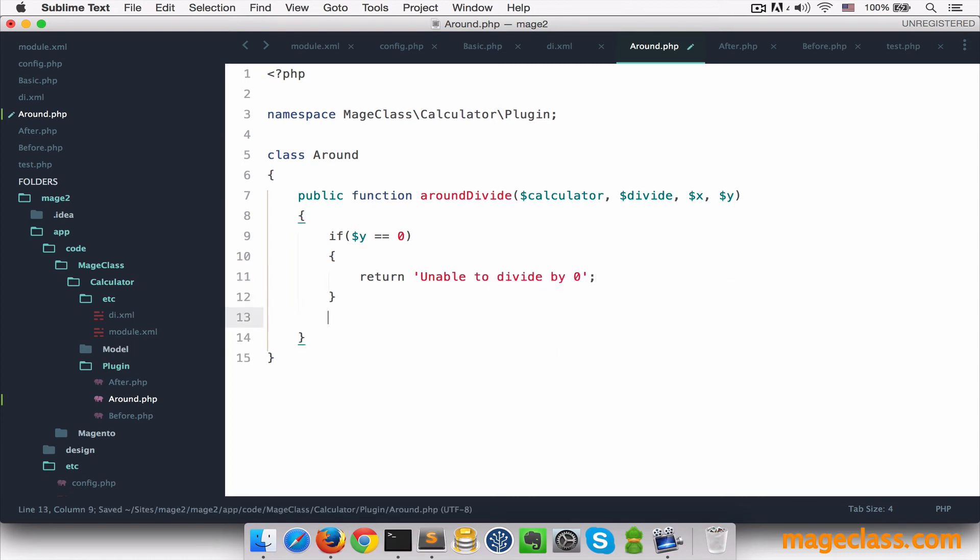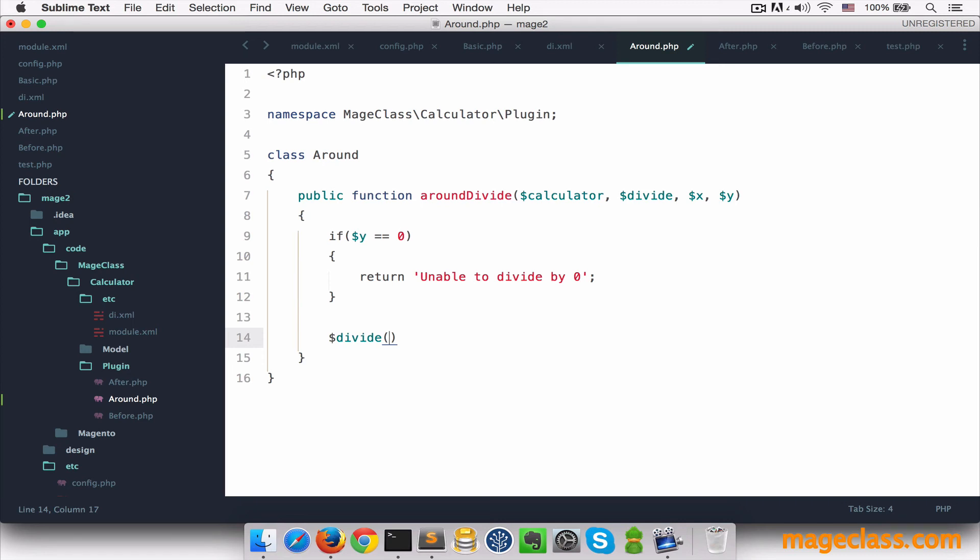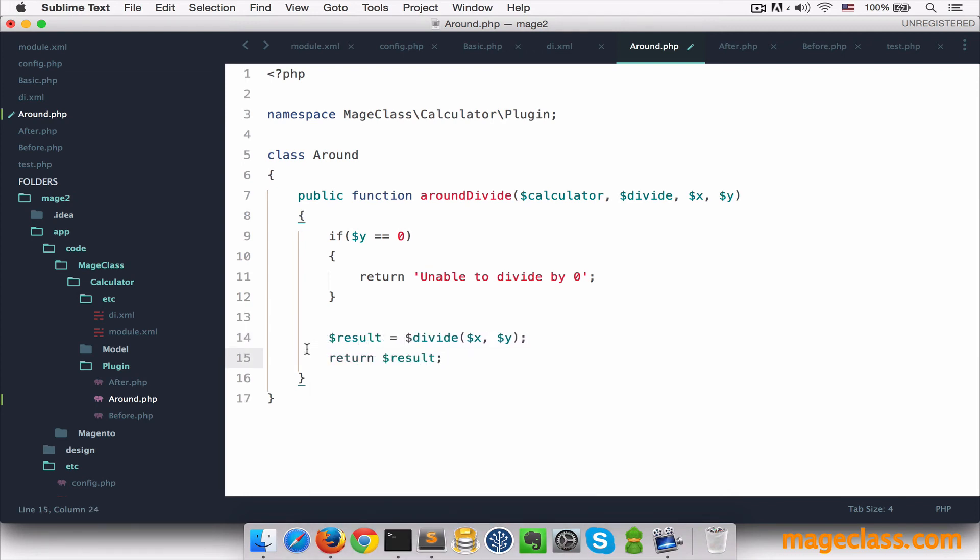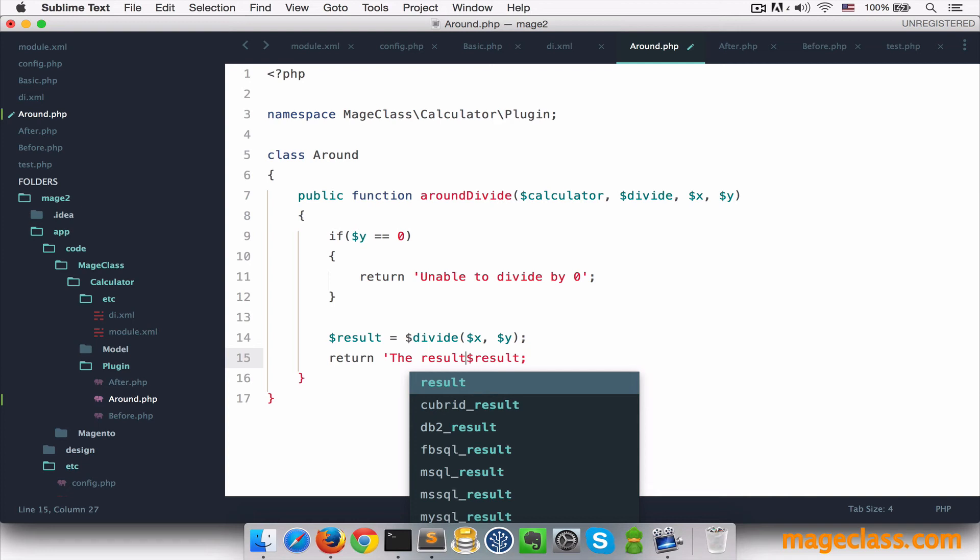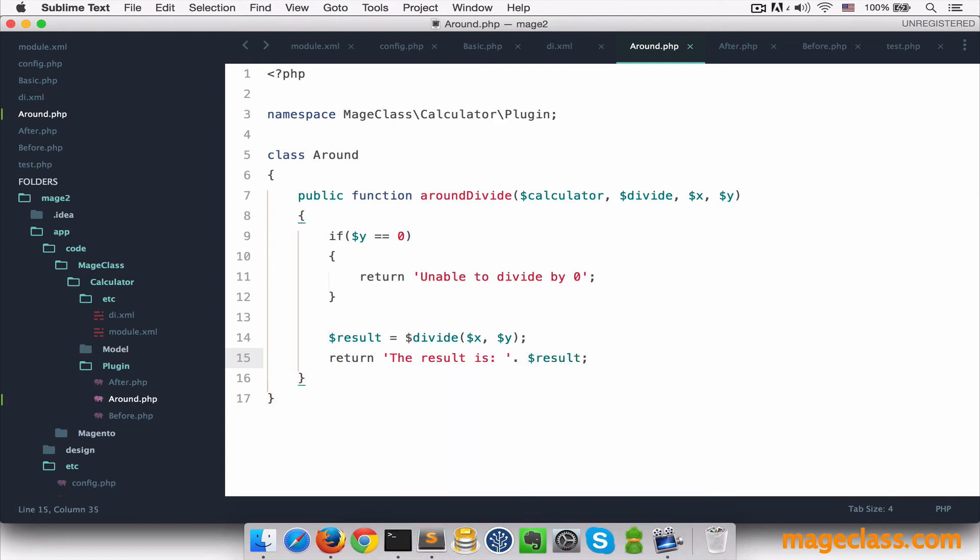Otherwise, we can safely call divide method. We can pass either real values or some other values if we needed to based on our business logic. I will pass original values. And we can also decide whether or not this method should return something. We could live like this or we can save to a result variable and return it. Or we can add the same thing as we did in other plugins. So something like return the result is result. So you see how many options you have here. And that's why I guess the around method is the best choice when you want to make some bigger modifications to the original method.